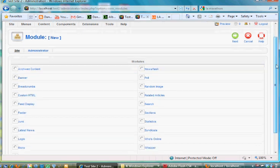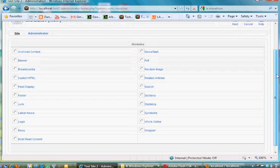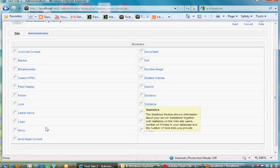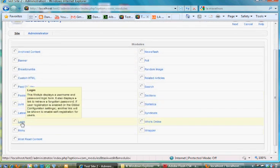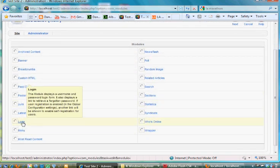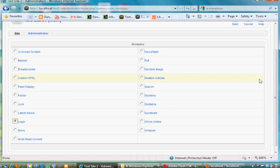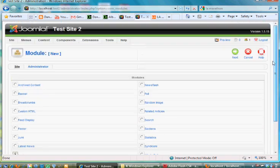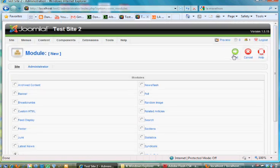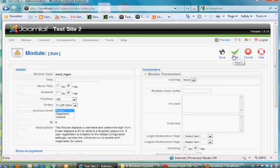So I'll say new module. Let's see where it's at—login module, there it is. If I highlight over this it says this module displays a username and password login form. So I'll click on that and I'll hit next.